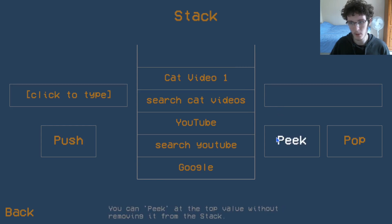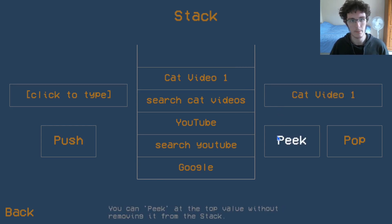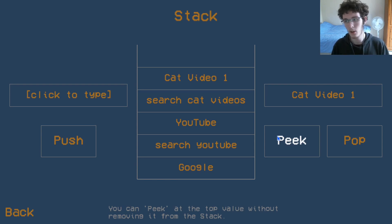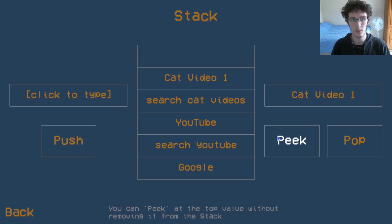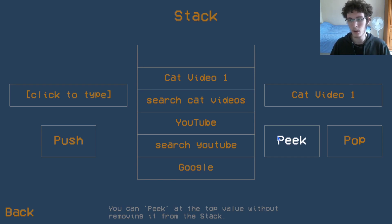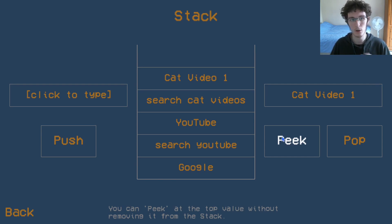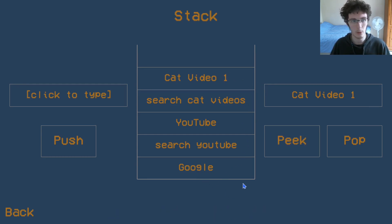If we have a peek at our current window, our current tab, we've currently got a video of a cat, cat video one. If we press the back button in the top left, how do we go back to the previous sites that we've been to? One way we can do that is with a stack.